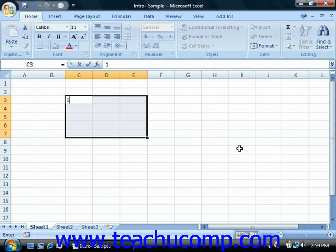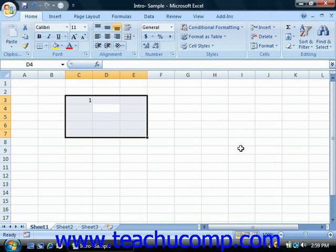You can then move to the next cell within the range or ranges by either pressing the Tab key to move to the right, or the Enter key to move down. Holding down the Shift key and then pressing either of these two keys will move the active cell cursor in the opposite direction of their normal movements.